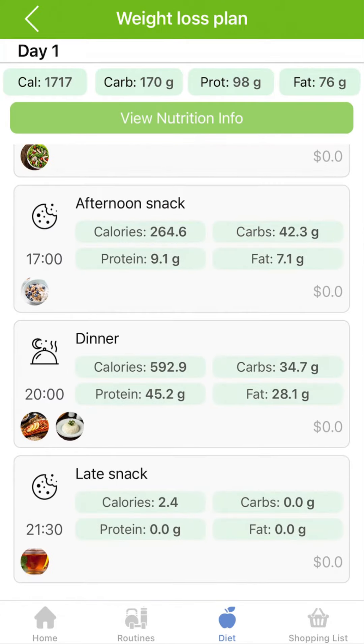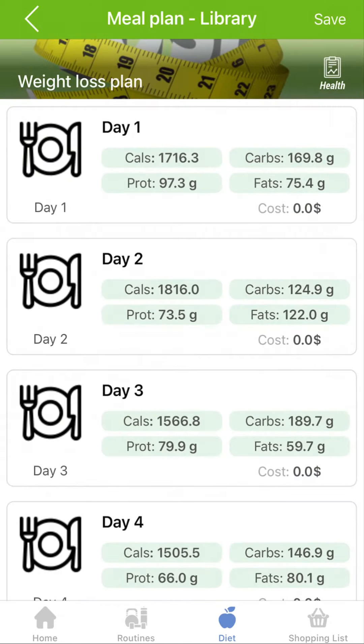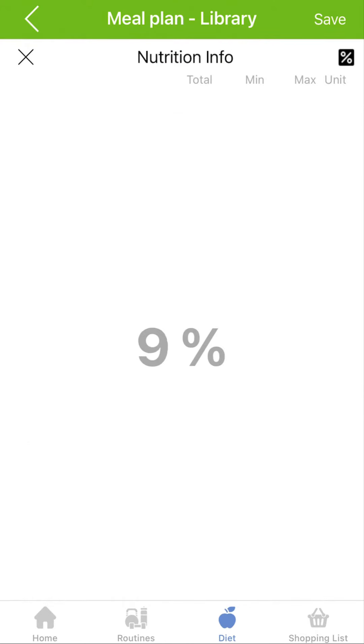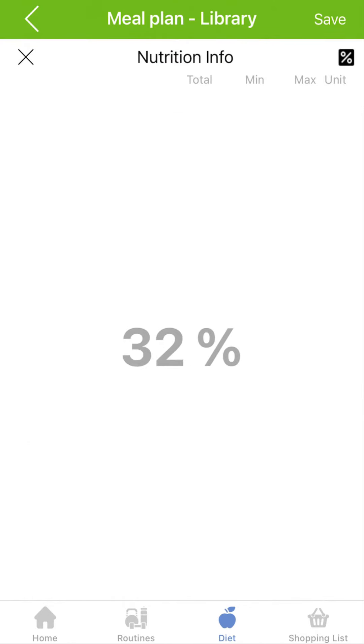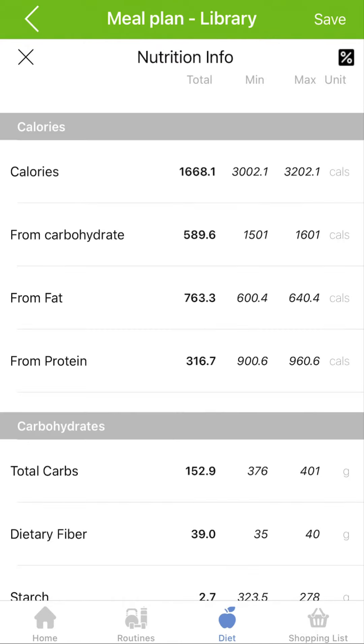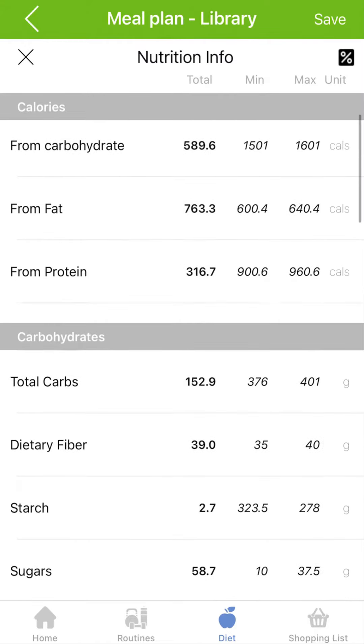One of the most important screens is the Nutrition screen. There, you can see and compare the nutrition of the plan against your recommended daily intake.